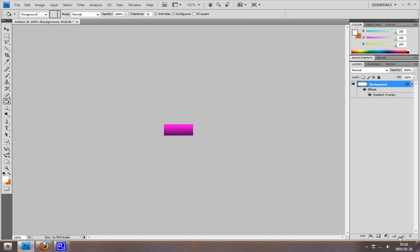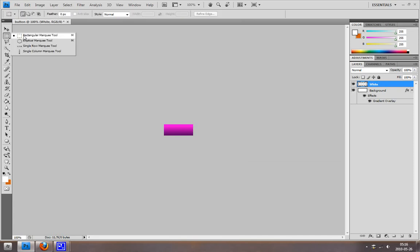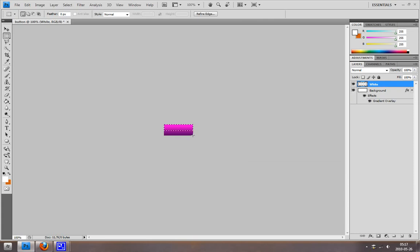Now I'm going to make a new layer. It's going to create a cool effect. I'm going to call it 'white'. I'm going to use the Rectangle Marquee Tool and select half of the button, something like that.